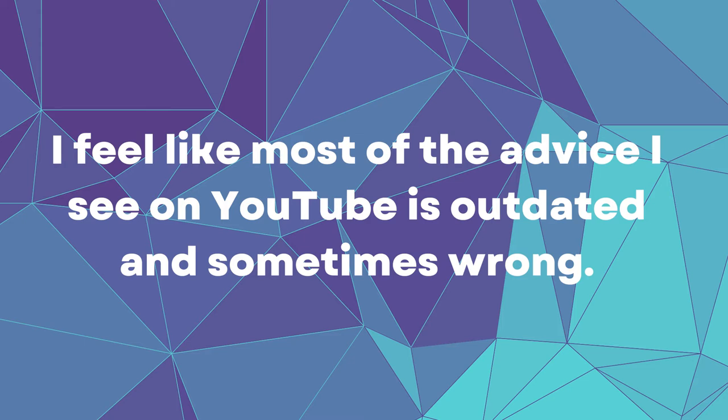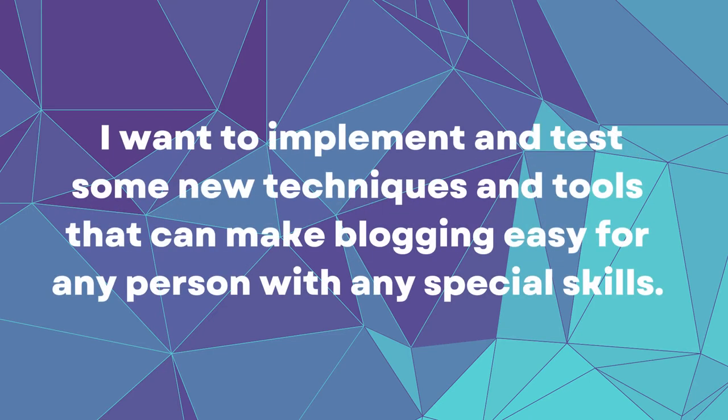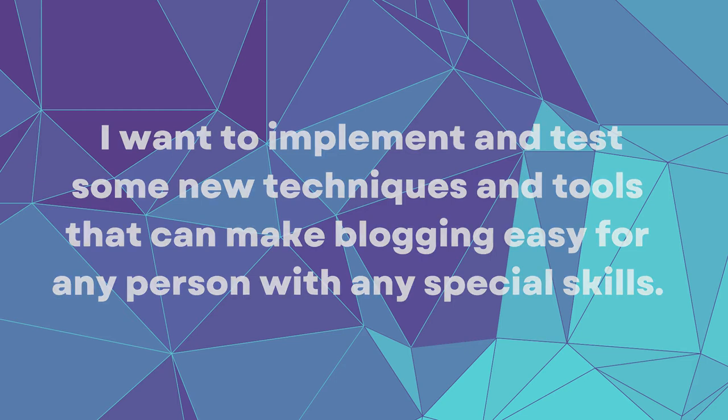This is based on my experience with blogging and SEO, so I feel that some advice is like from the past and doesn't correspond to the time we are living. That's why I want to use my own skill and experience from years of building and selling websites. But I want to implement and test some new techniques and tools that can make blogging easy for any person with any special skills.